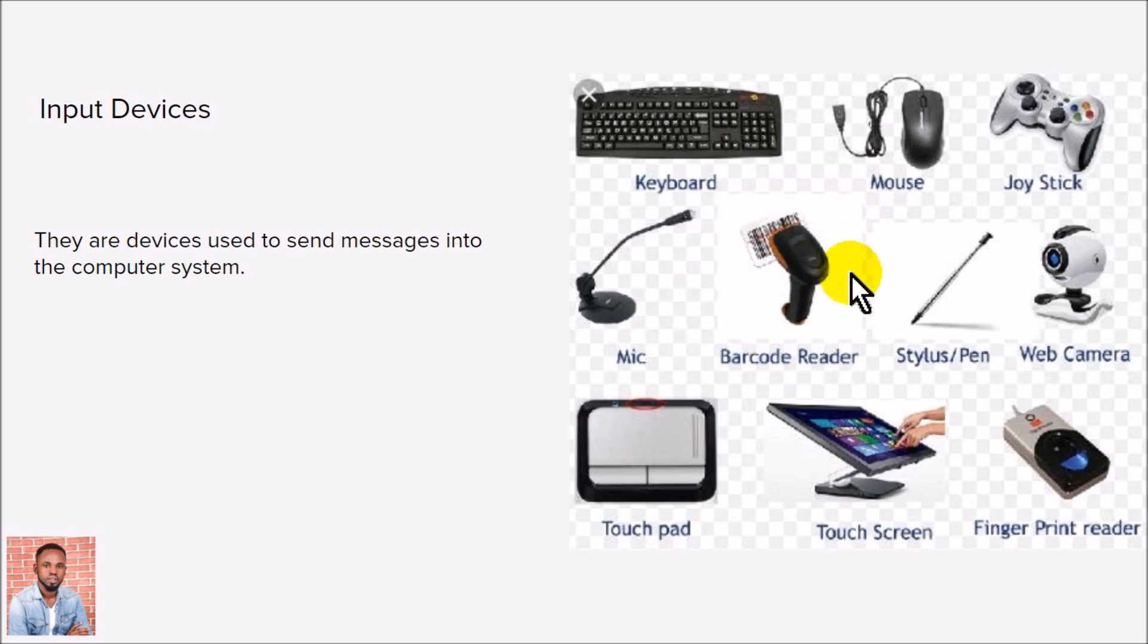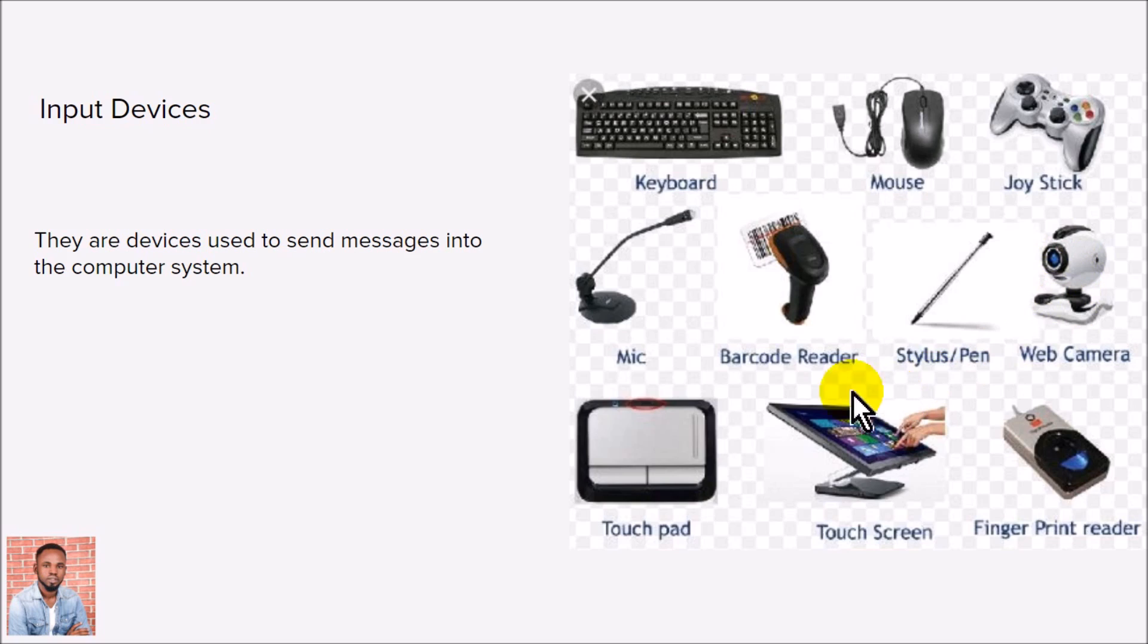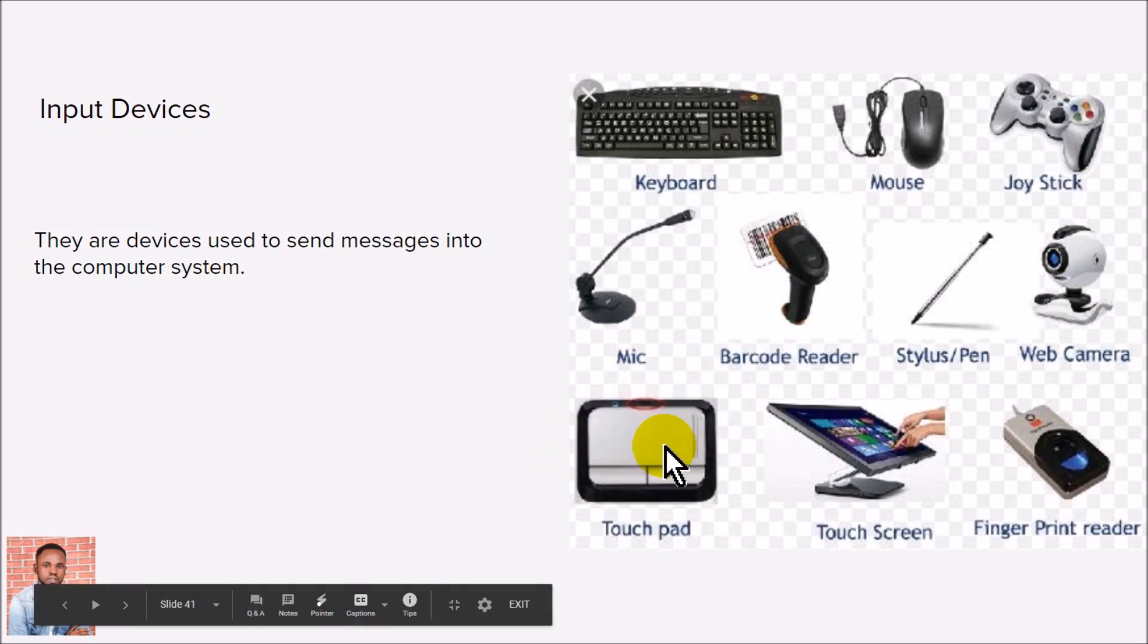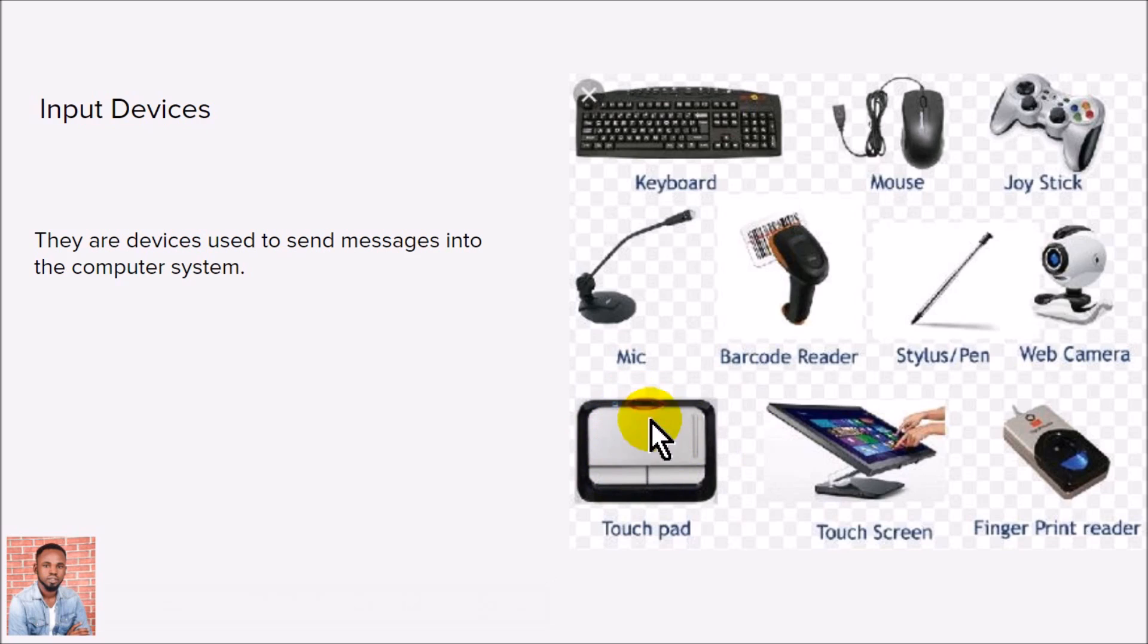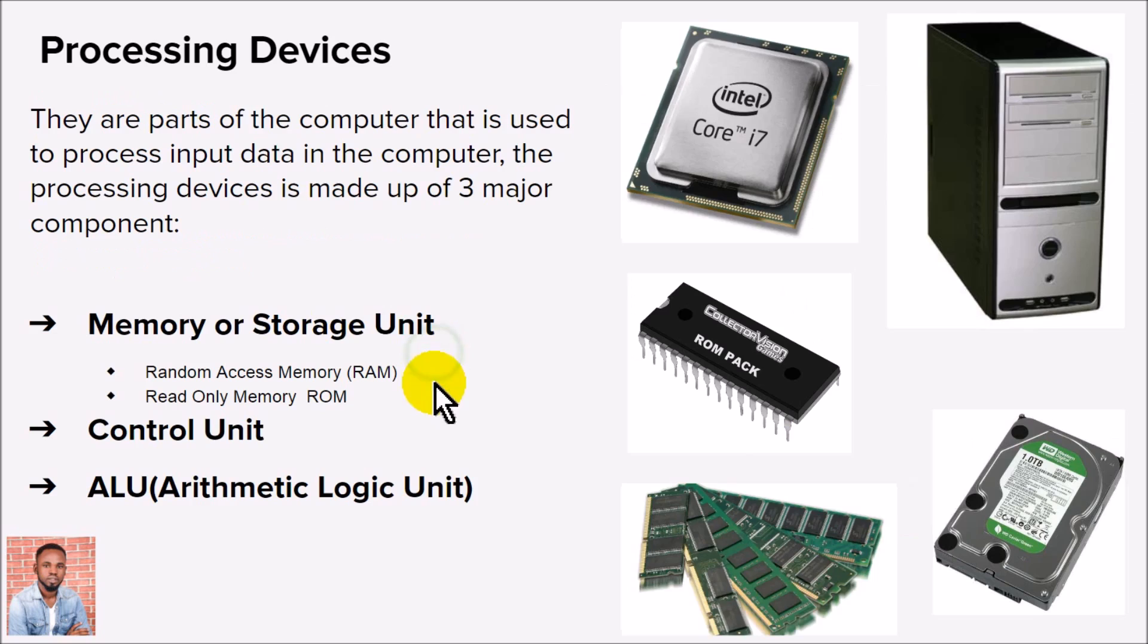for COVID-19 - all of these are input devices. You also have the light pen, web camera, the touchpad in your laptop where you use your hand to move around - that's like your mouse in your laptop. You also have touch screens, fingerprint readers - these are different kinds of input devices used to send data to the computer for processing.